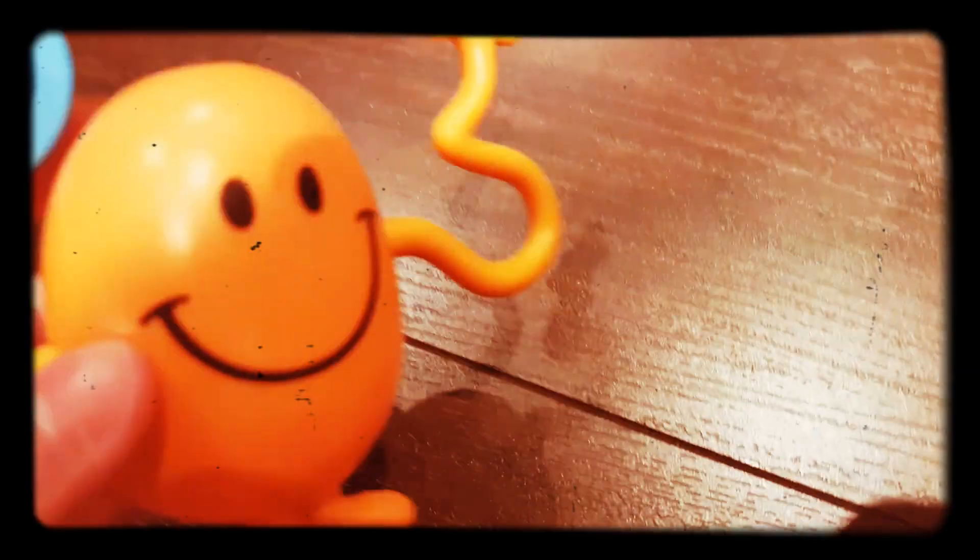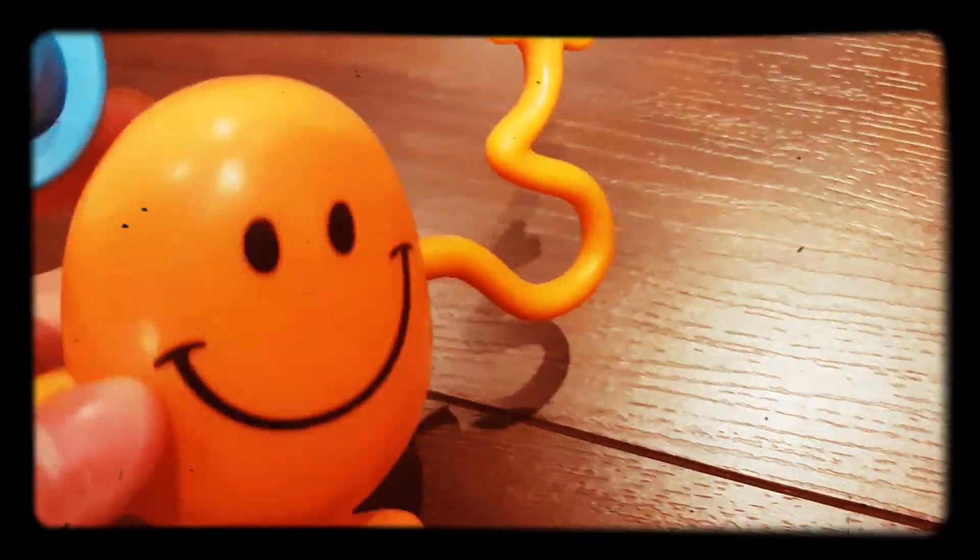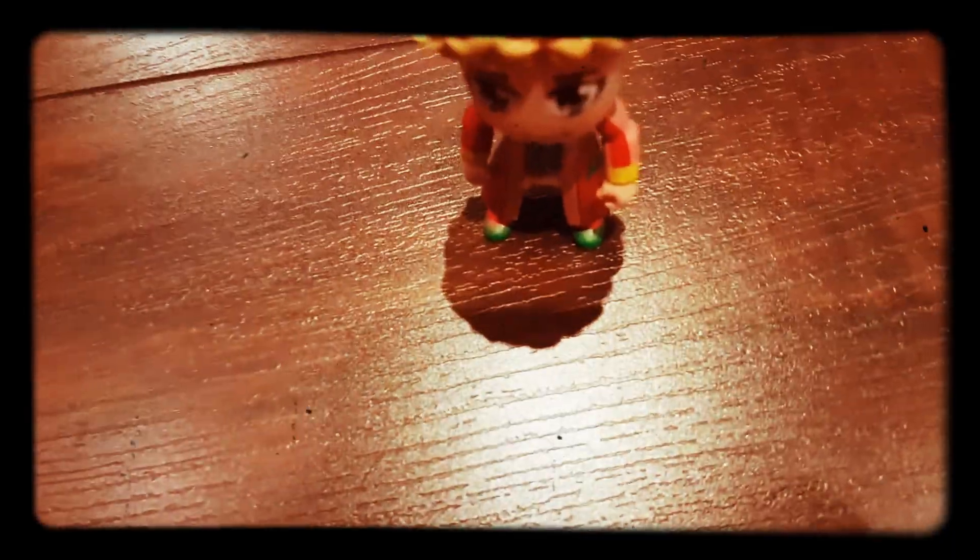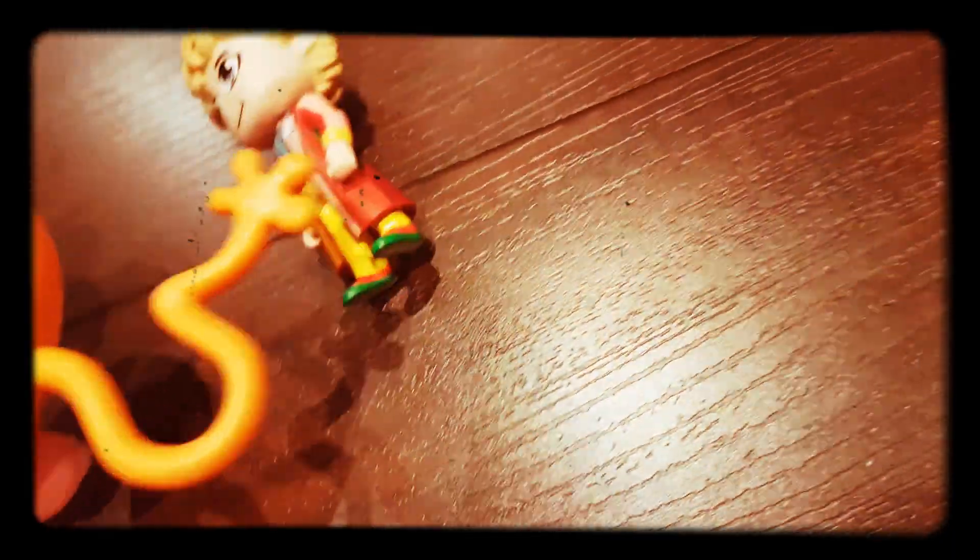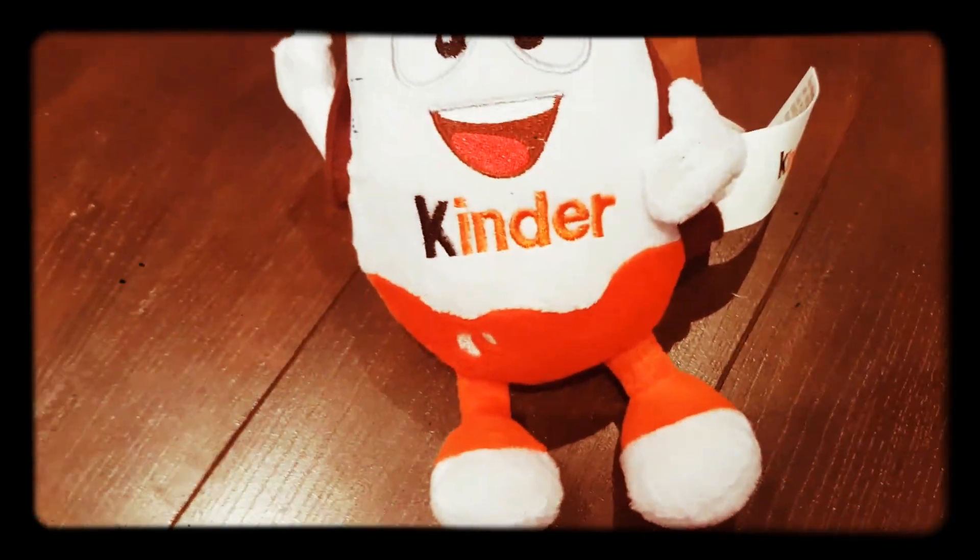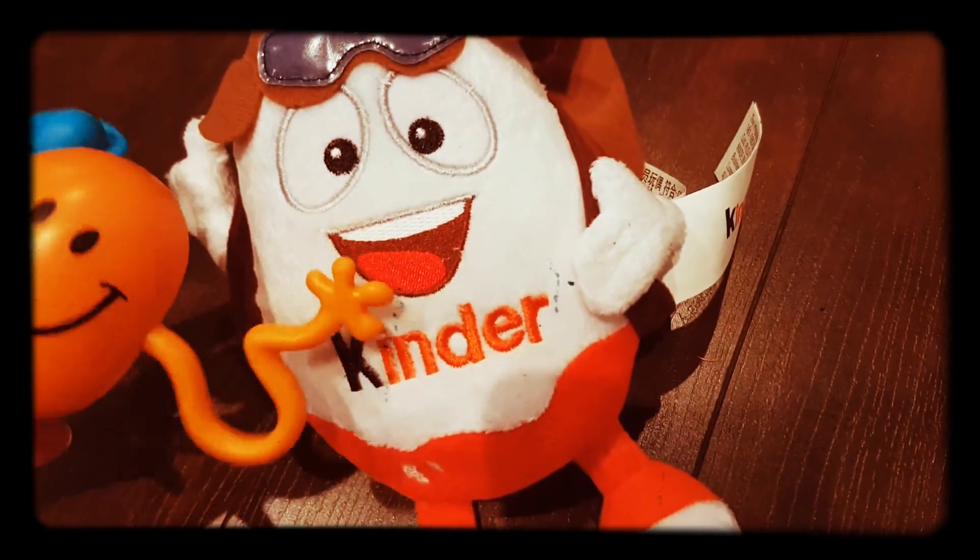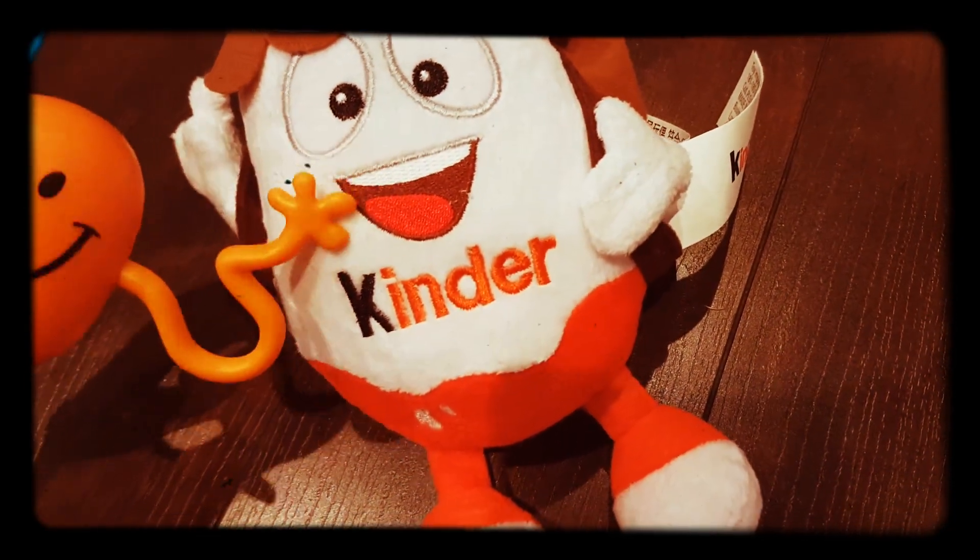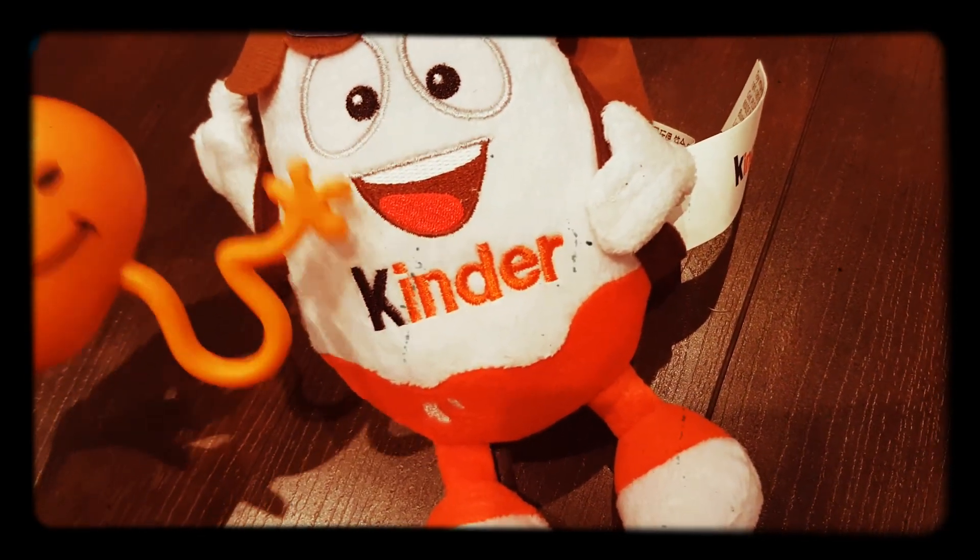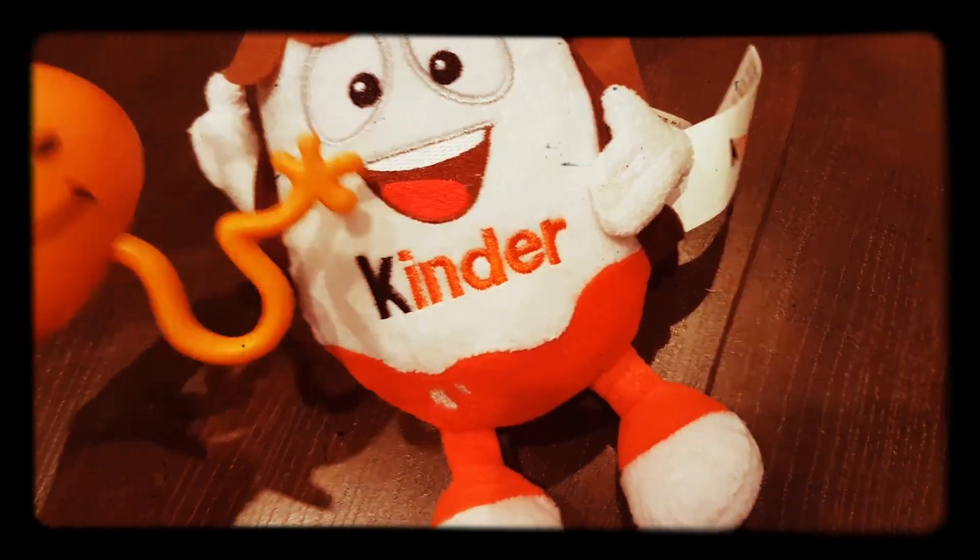That day, Mr. Tickle tickled everybody. He tickled the doctor. He tickled the butcher. He even tickled old Mr. Stamp, the postman, who dropped all his letters into a puddle. Then Mr. Tickle went home.